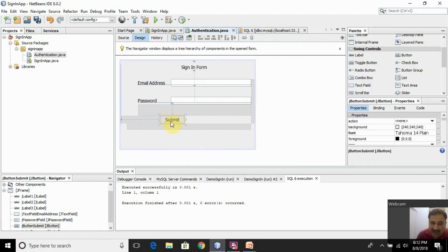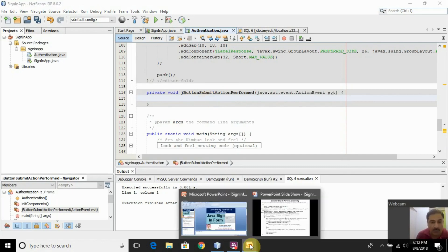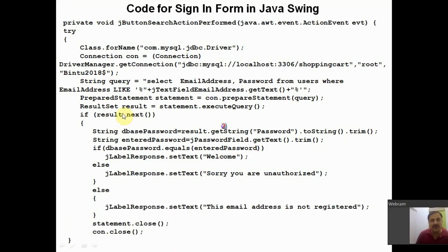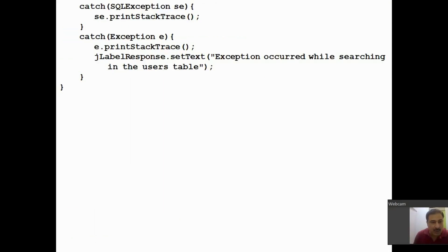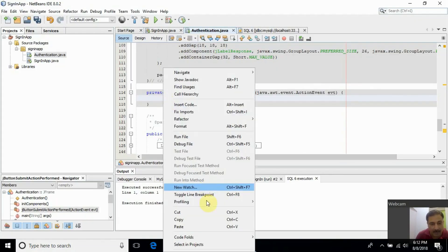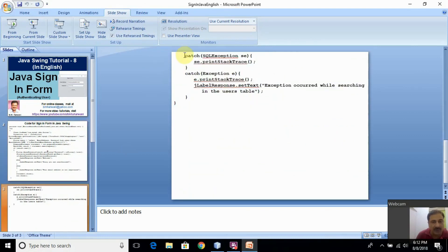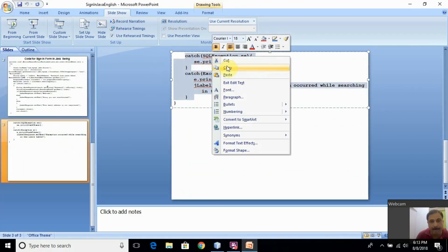I need to write the code on the Submit button — double-click it and NetBeans creates the method 'jbuttonSubmitActionPerformed'. Whatever code you write here will automatically execute when a user clicks the Submit button. I have already written the code. Let's copy this code and paste it into NetBeans. There is also code on the next page — let's copy and paste that as well.